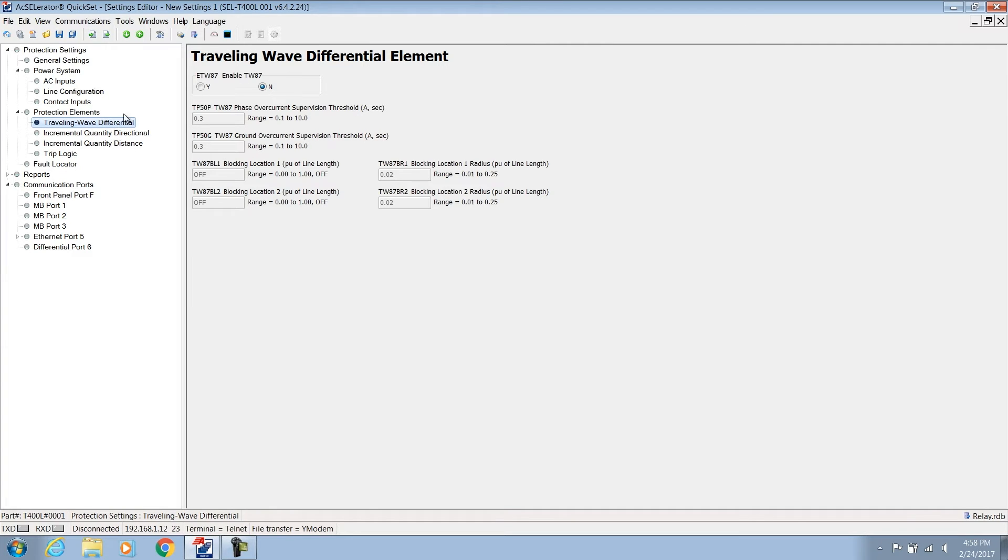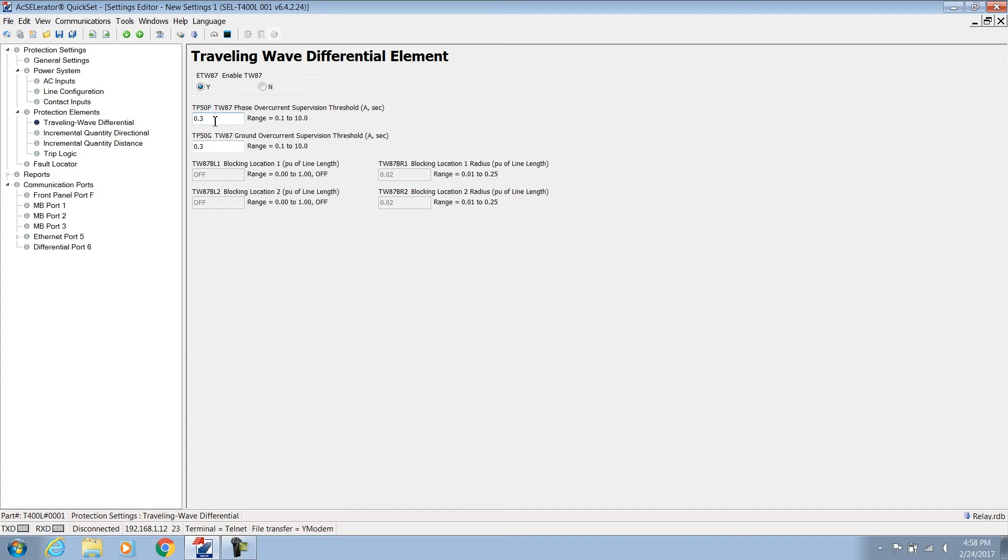To use the TW87 scheme we need to enable it and set the ground and phase overcurrent supervision levels for security. Calculate these minimum current levels using your short circuit program. Assume the weakest local system, the strongest remote system, and some fault resistance as per your utility practice. Place ground and phase faults at the remote bus and record the current values at the relay location.